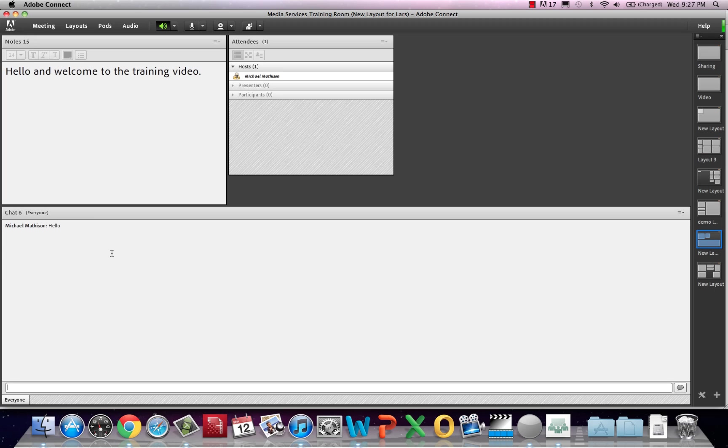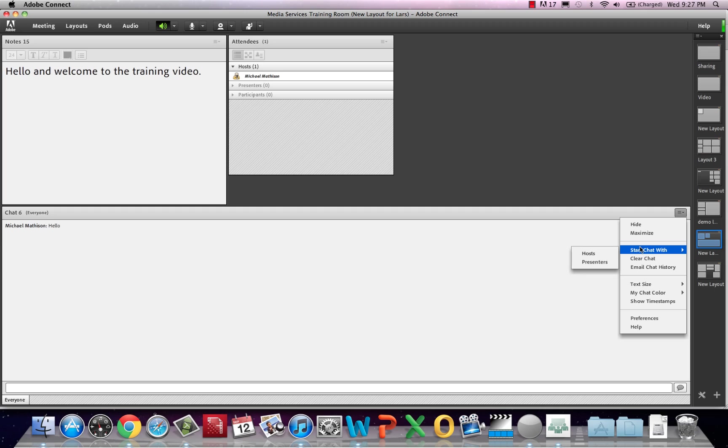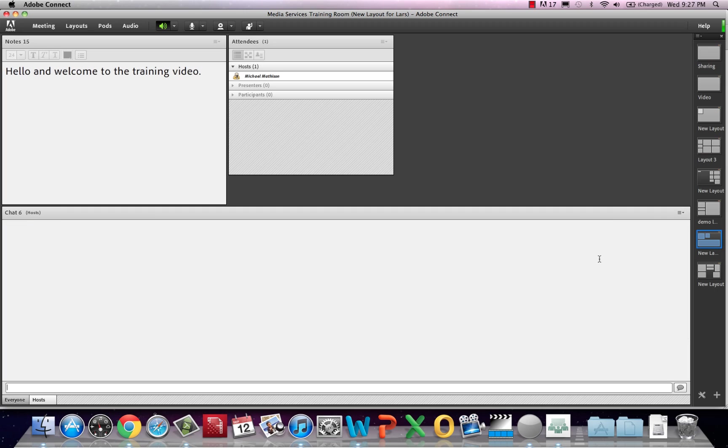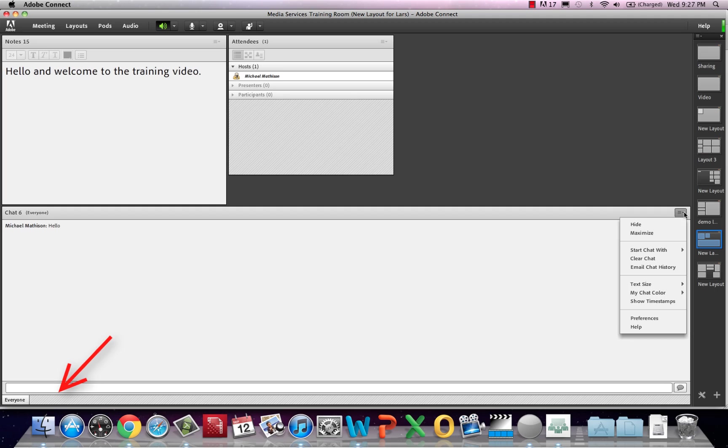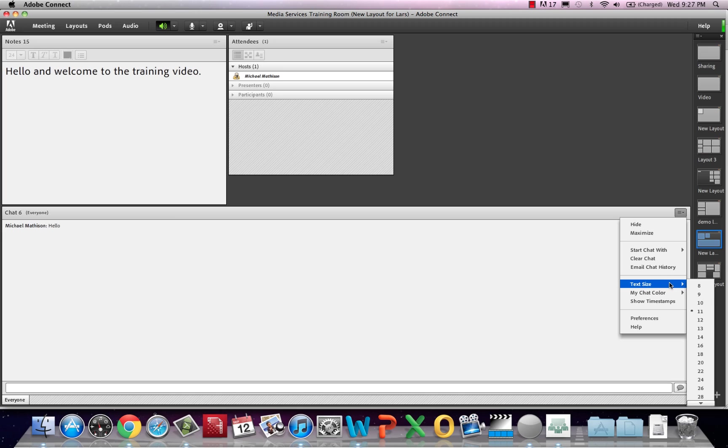The options menu in the top right gives more flexibility. You are able to start a chat with a specific group of users if you wish. To close this chat, hit the X in the bottom region of the pod. The options menu also allows you to customize the appearance of your text. This could be the size or the color.